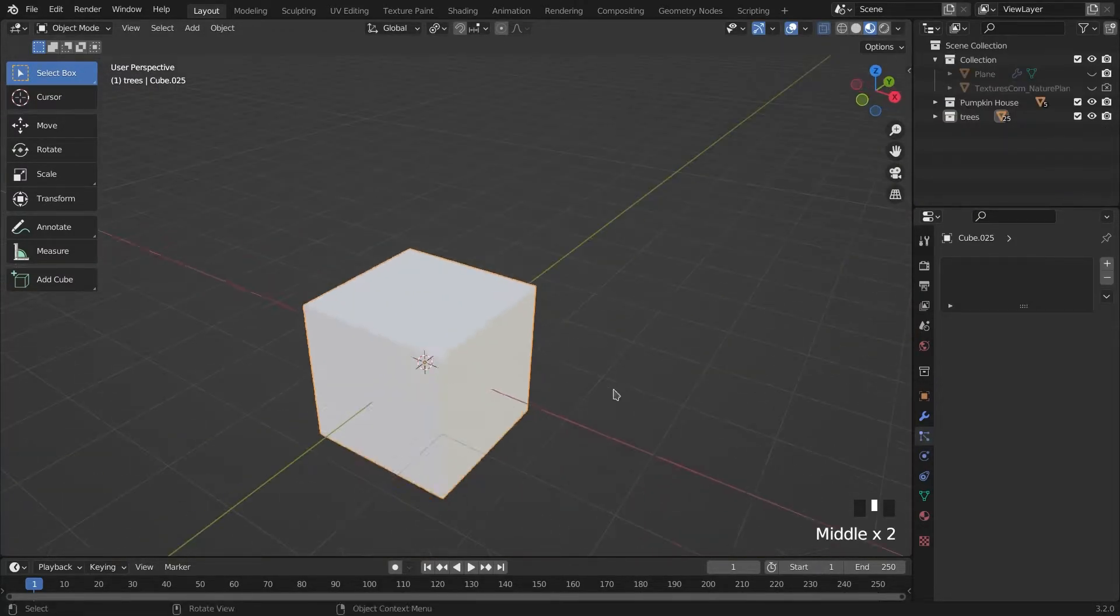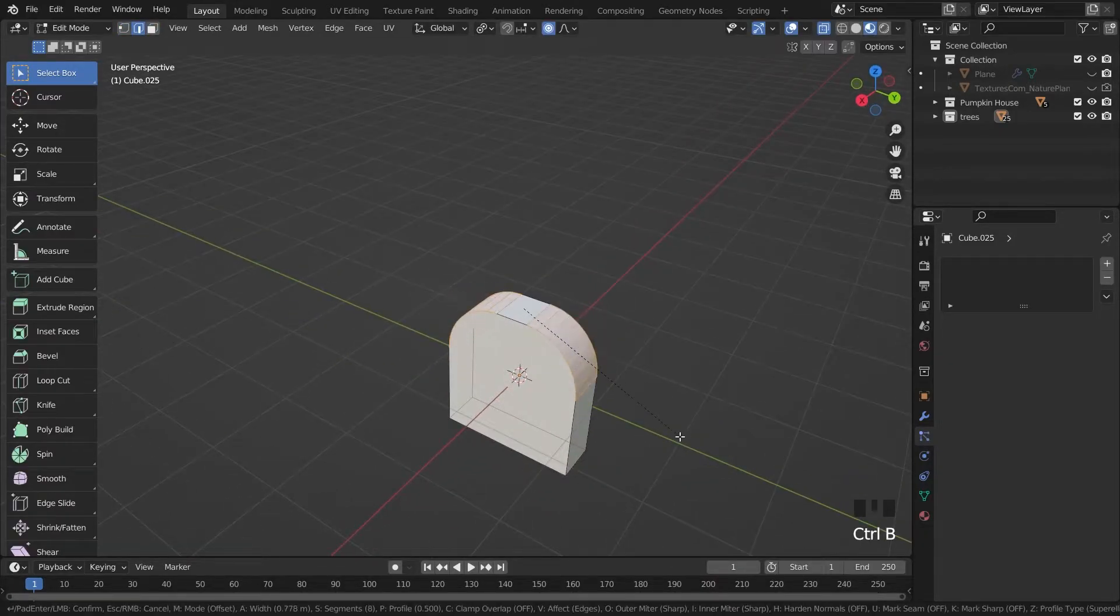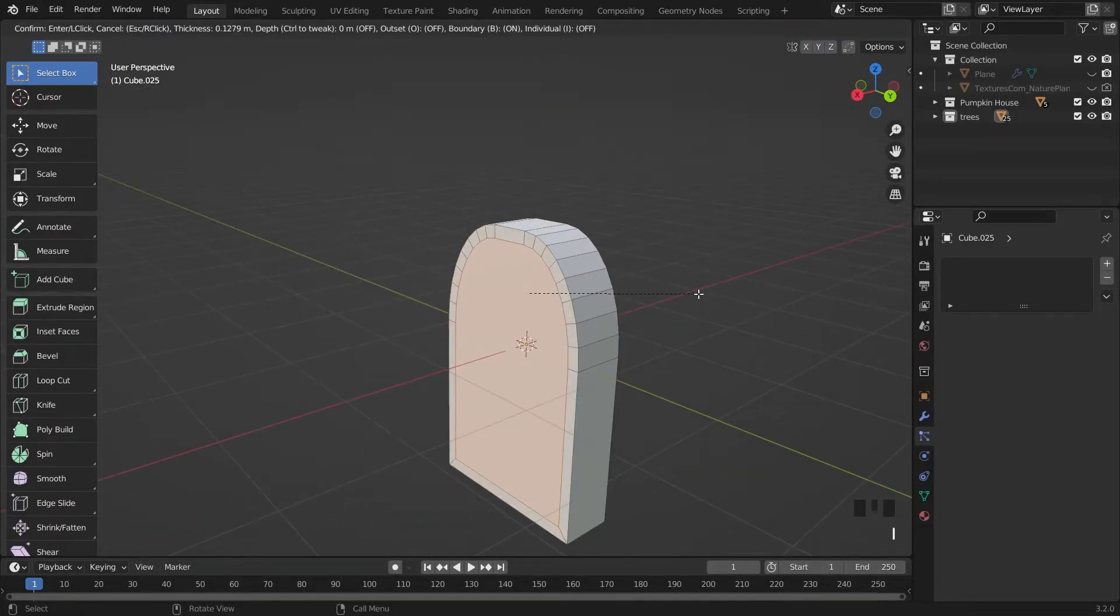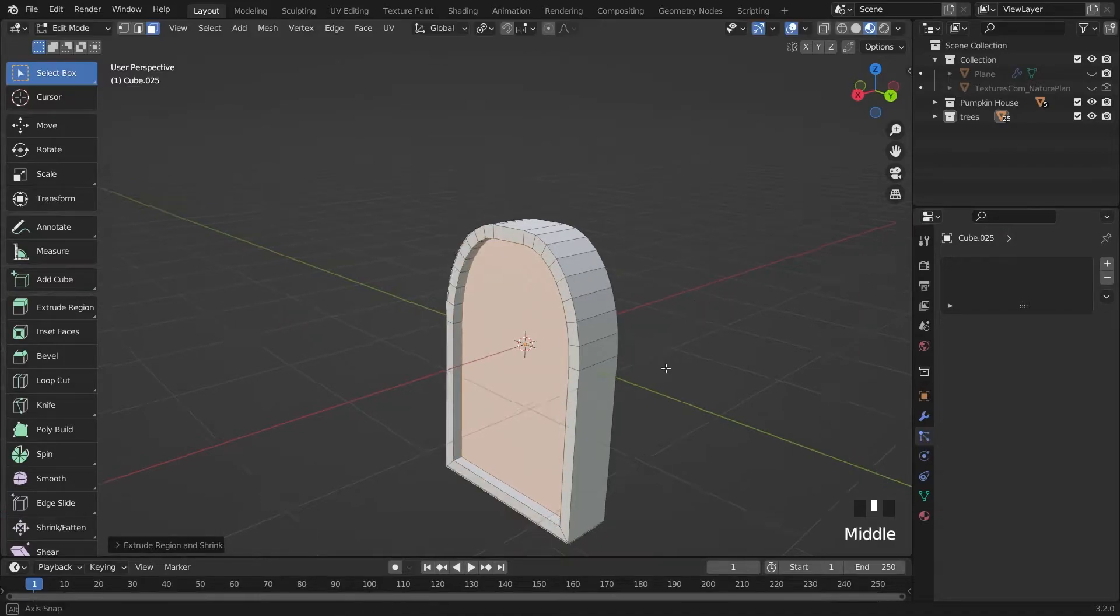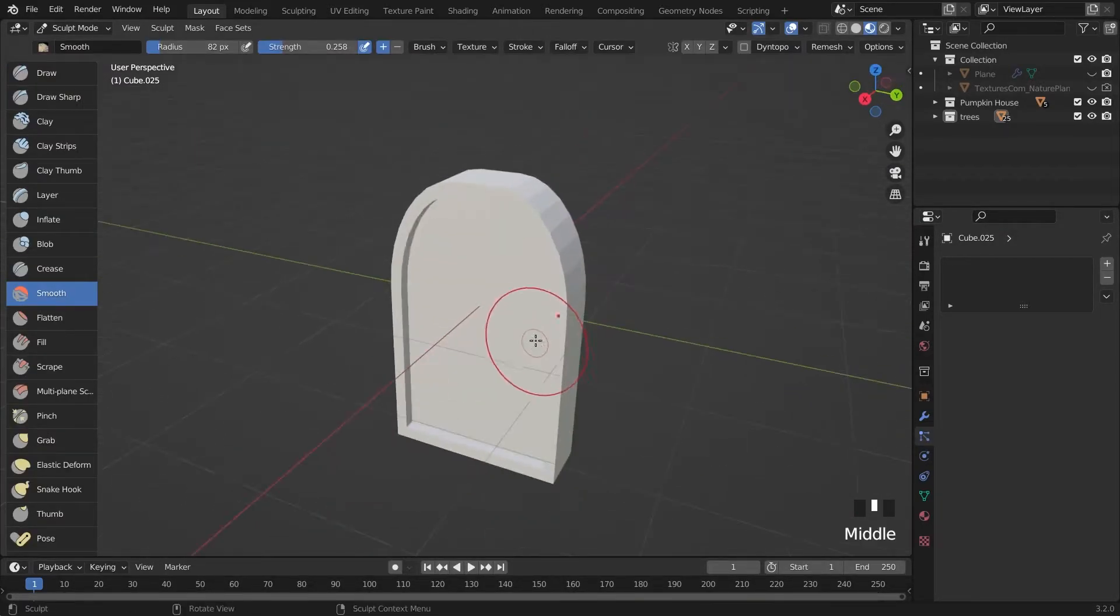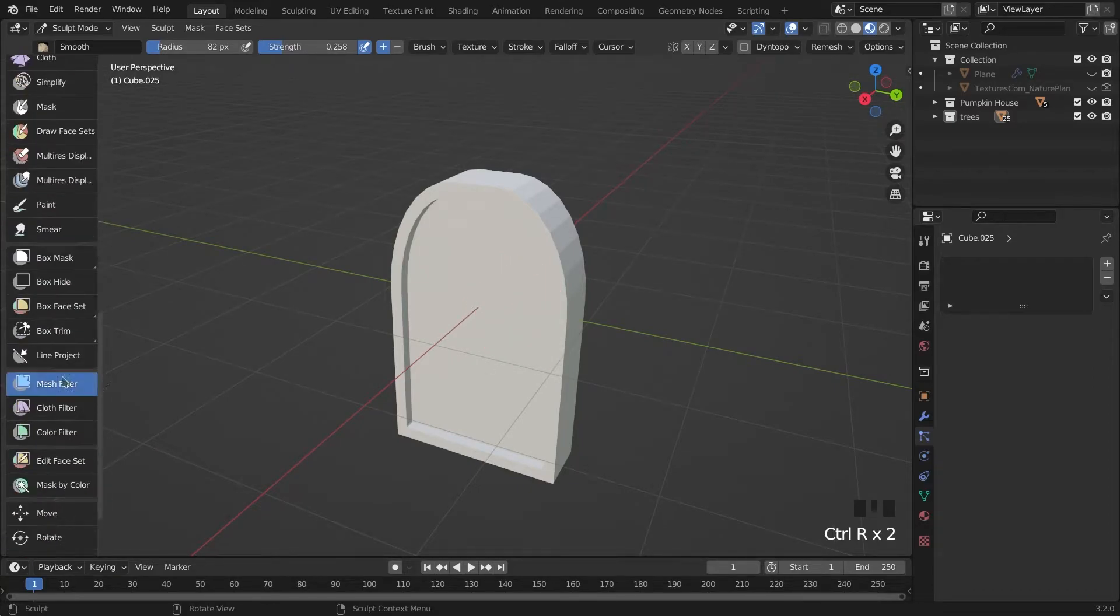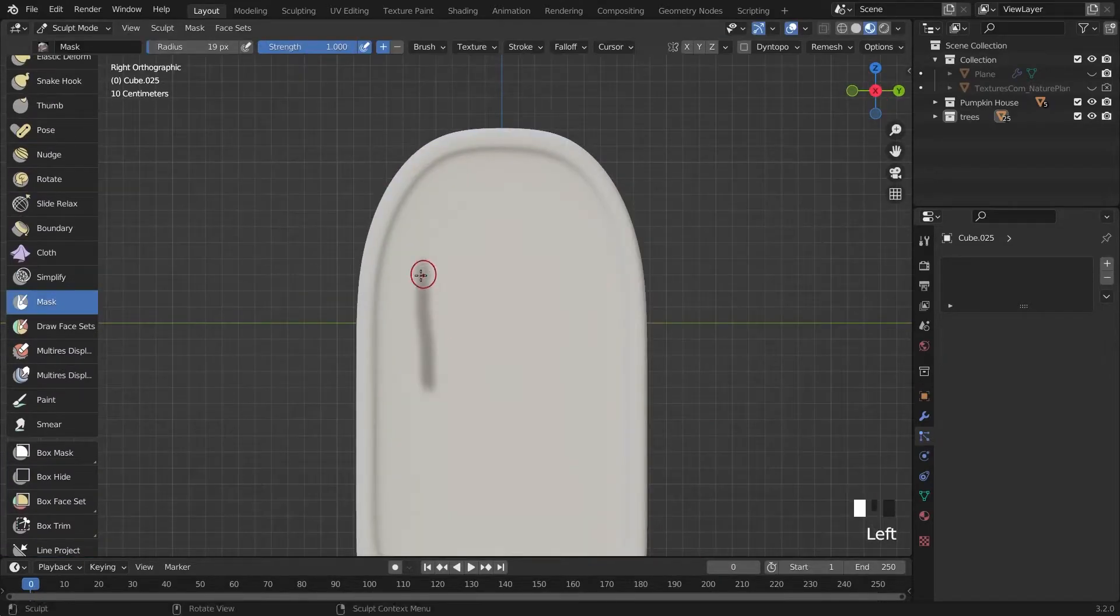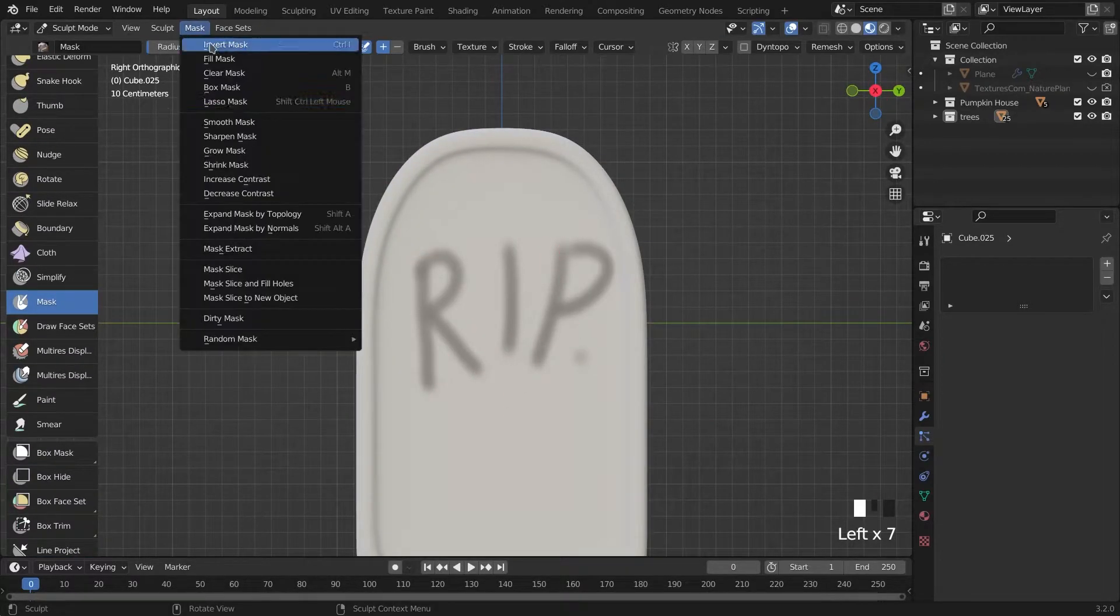For the headstone, I beveled edges of a cube and sculpted with the same techniques. Using mask brush, I'm writing a text and then with mesh filter, I extrude it.